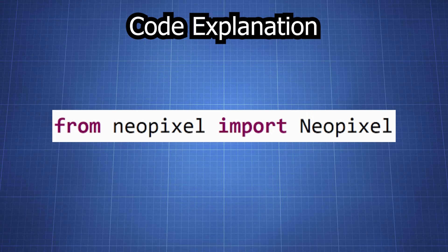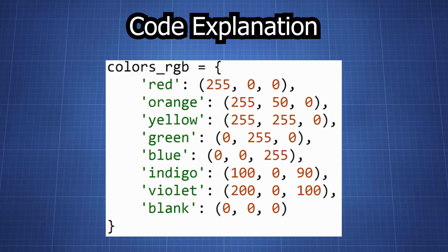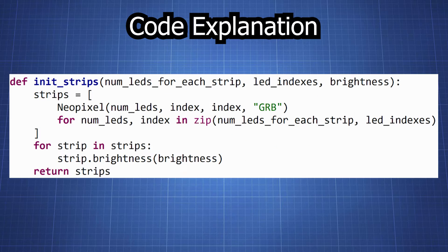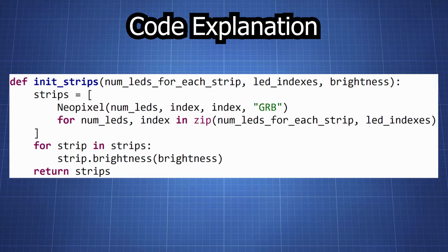We import the neopixel module providing the ability to control individual LEDs on the strip. We then pre-define RGB values for a set of colors. This function initializes the LED strips. It takes three arguments.